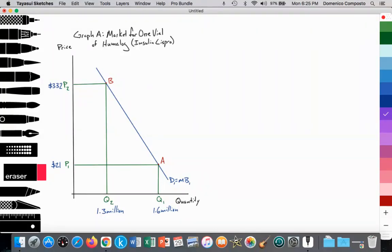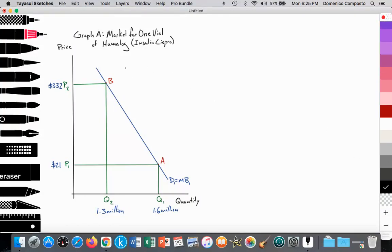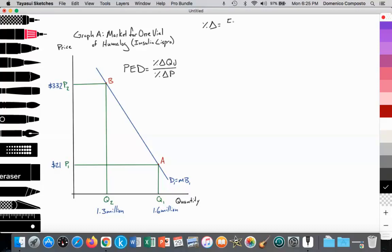On a Paper 2 or Paper 3 exam, you would be asked to calculate PED with data provided — they might give you a graph with data points, or a table of price and quantity data points, and that's enough to calculate price elasticity of demand. PED, price elasticity of demand, is equal to the percent change in quantity demanded divided by the percent change in price. And we want to remember that percent change is equal to the final value minus the initial value, divided by the initial value, multiplied by 100.